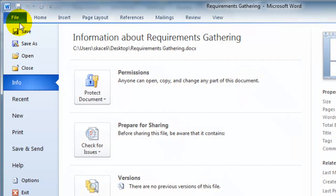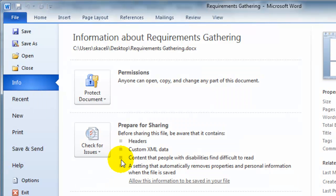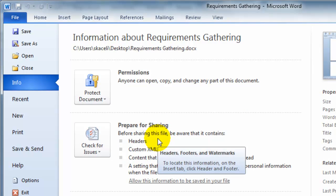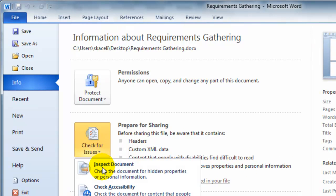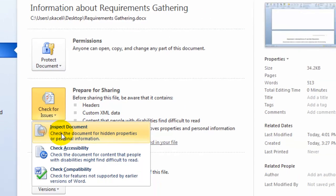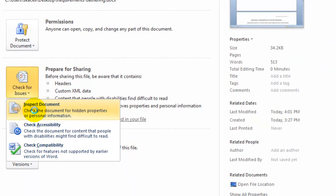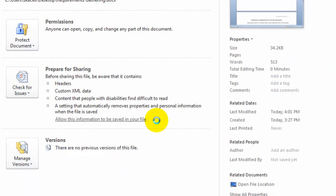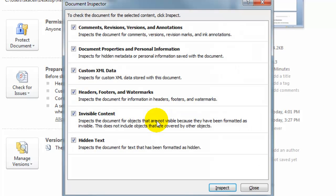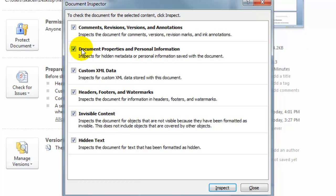You click on file and then click on prepare for sharing. So basically what this is, basically if you are sending this document out, it goes and checks for personal information within the file. Click on check for issues, inspect document, and then we say yes. And then we'll check for any comments, revisions, annotations, and so on.